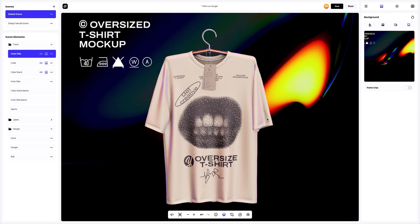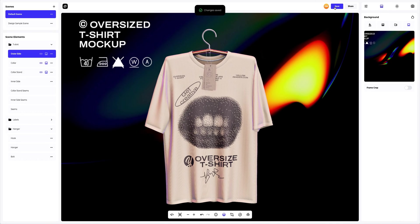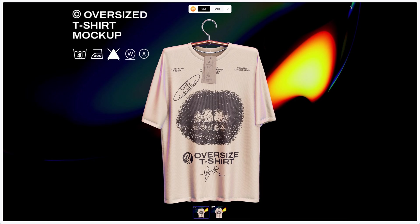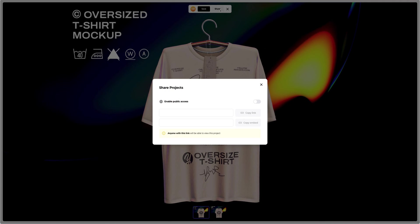Saving project. After you've completed your design, you can share it by clicking the share button. You'll get a shareable link to open the interactive viewer with your 3D model. Share it with colleagues, friends, or clients.